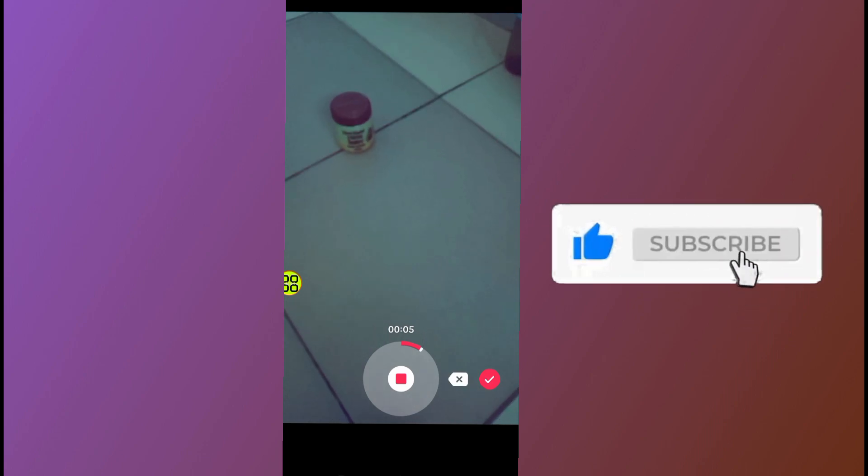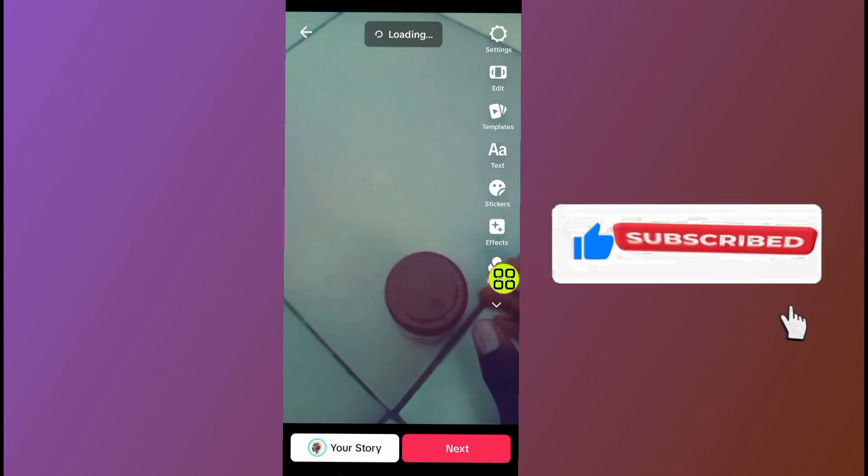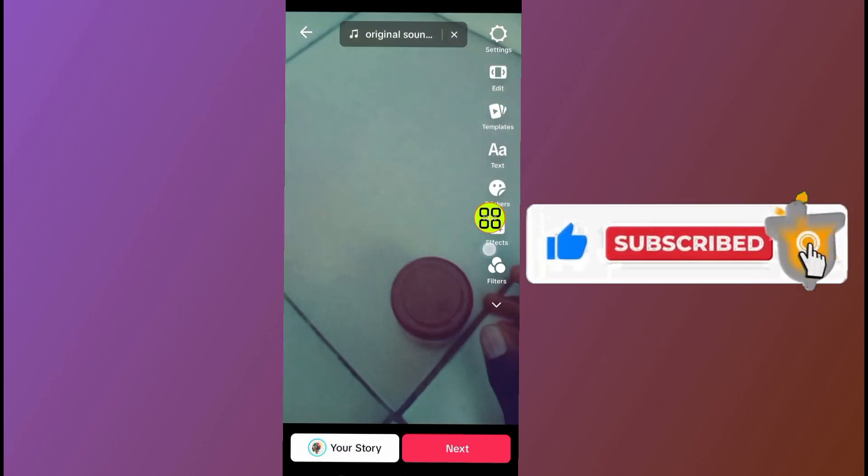After you record the video, tap on this save button. Now I will save the video — I will tap on this. That's all you have to do.